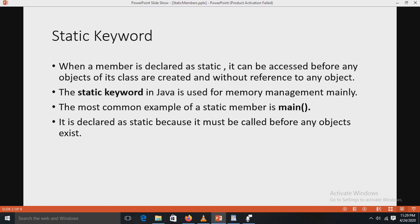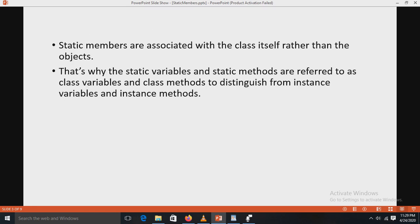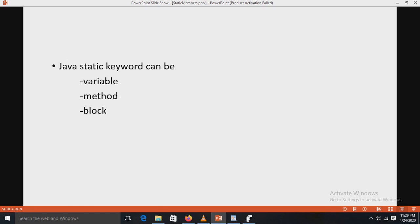Because they are common to all objects, the most common example of a static member is the main method. It is declared as static because it must be called before any objects exist. Static members are associated with the class itself rather than the objects — that is why these are called class variables and class methods, to distinguish from instance variables and instance methods.